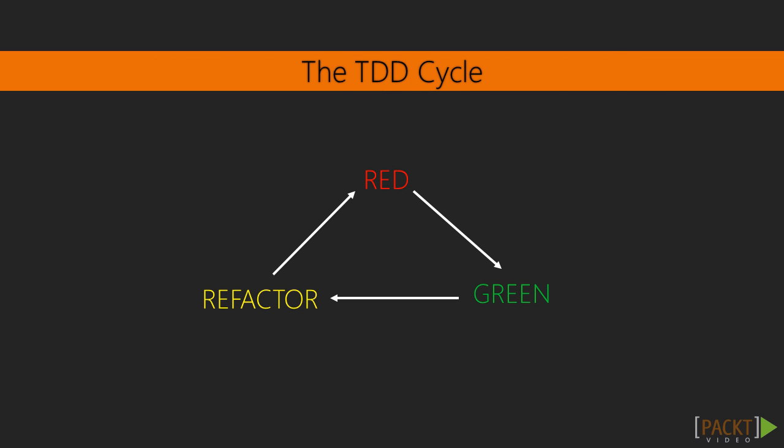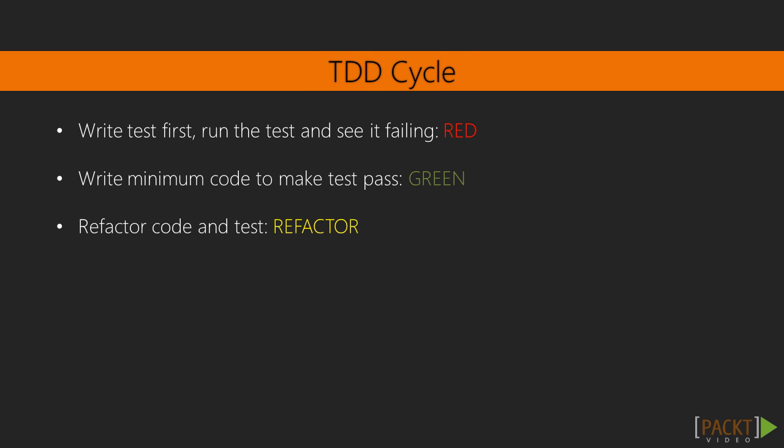One of the latest software development practices is called test-driven development. This graph simplifies the main principles. The developer writes the test for the feature that is going to be added. If the developer runs the test and it fails, we are in the red zone.